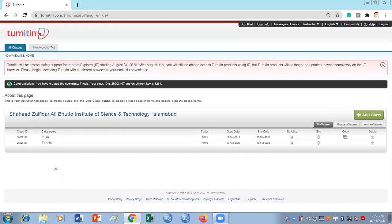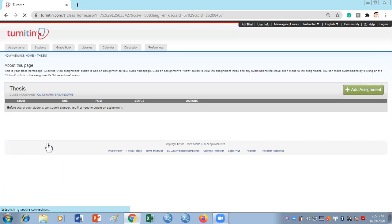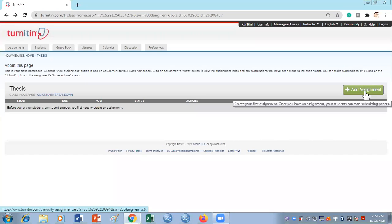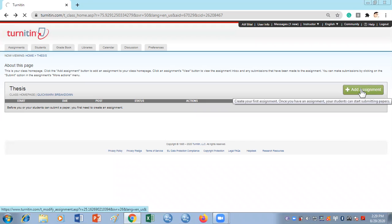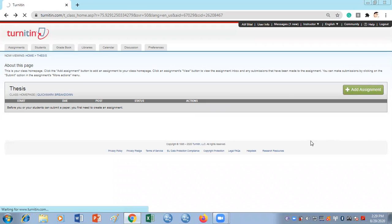The next step is to click the class name that you've just created. As it's a new class, you will have to create an assignment before you start checking plagiarism. Click Add Assignment and it's going to take you to another page where it will ask you a few more questions.